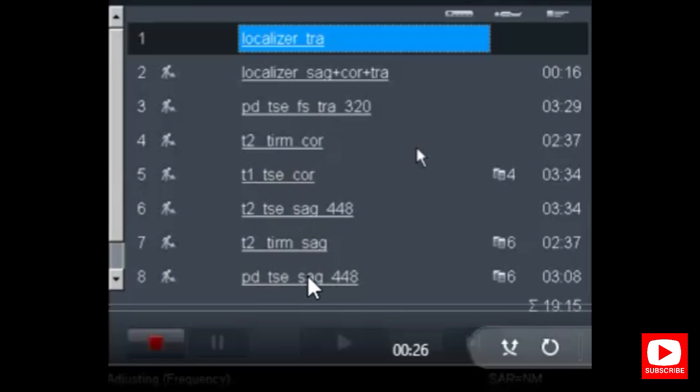If you want an additional protocol for ligaments, you can take a T2 coronal oblique or T2 sagittal oblique. You can take this — no problem.